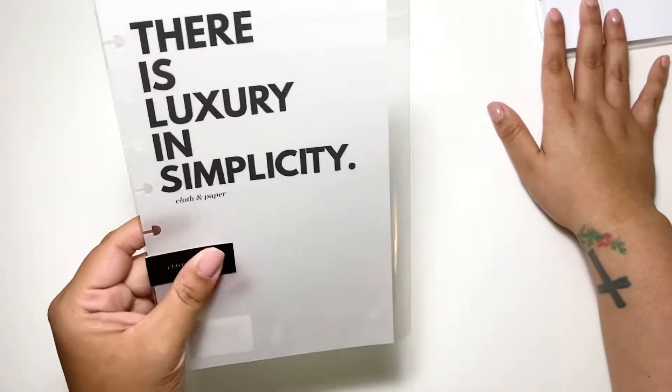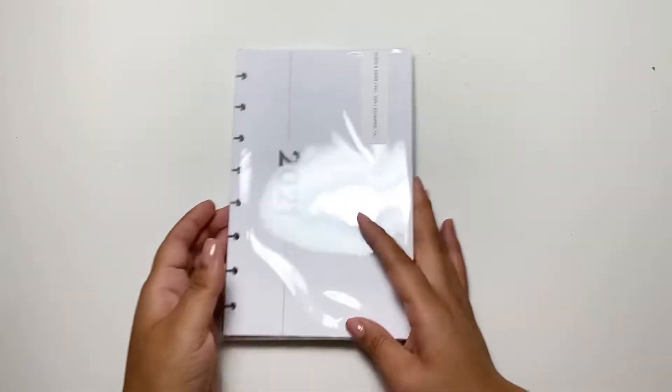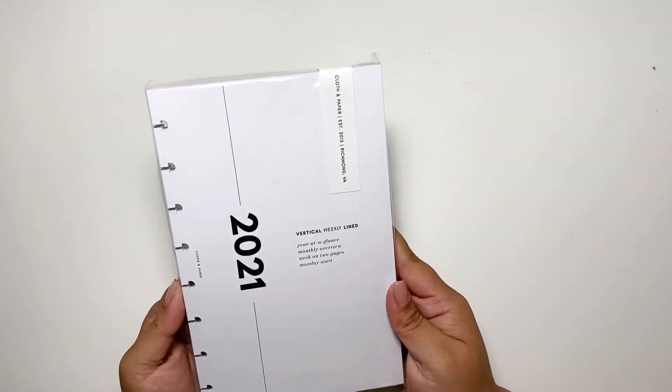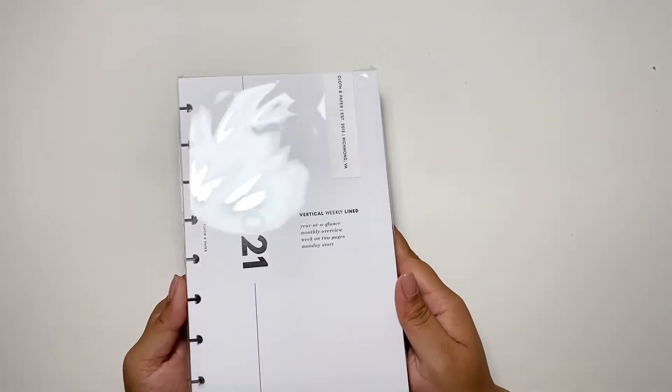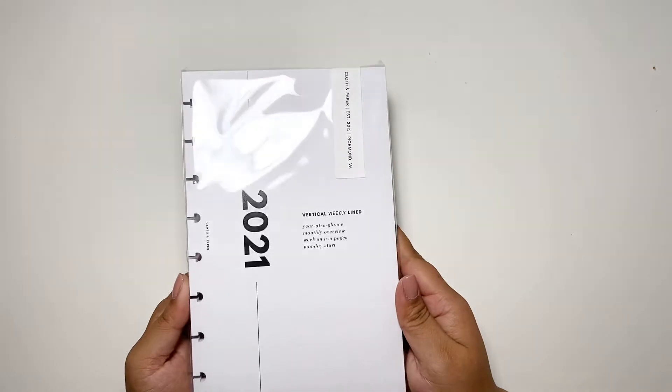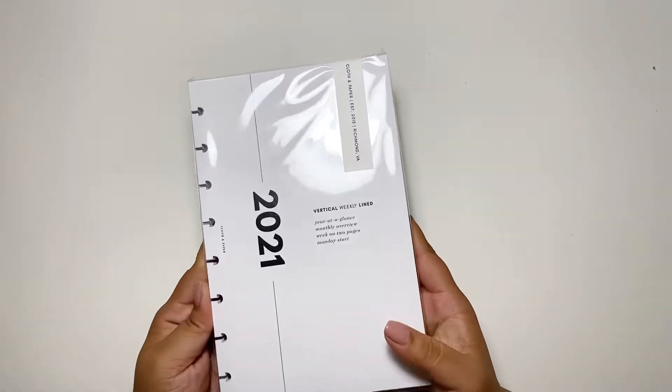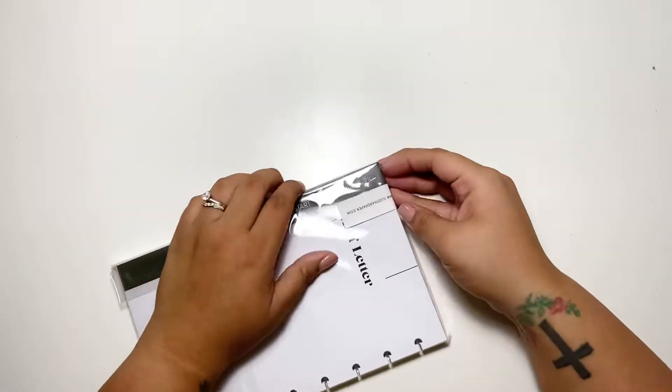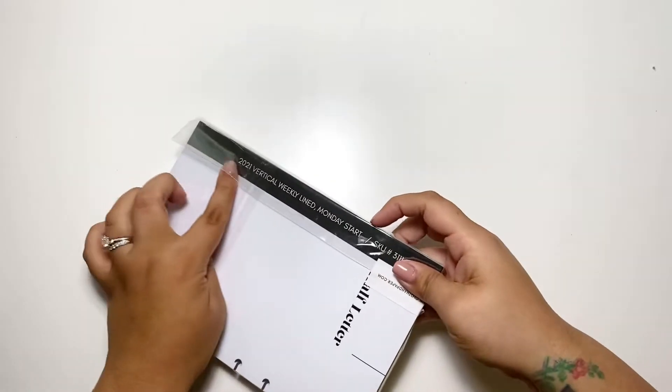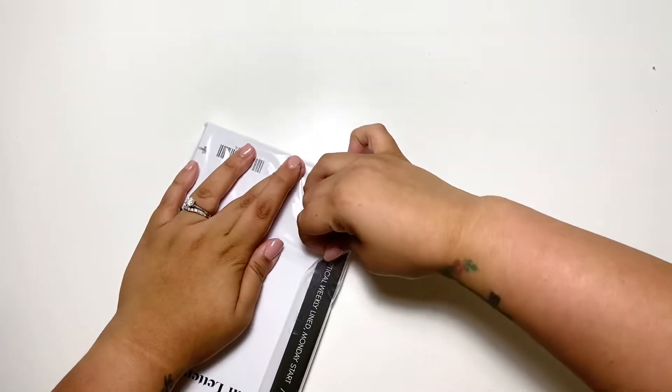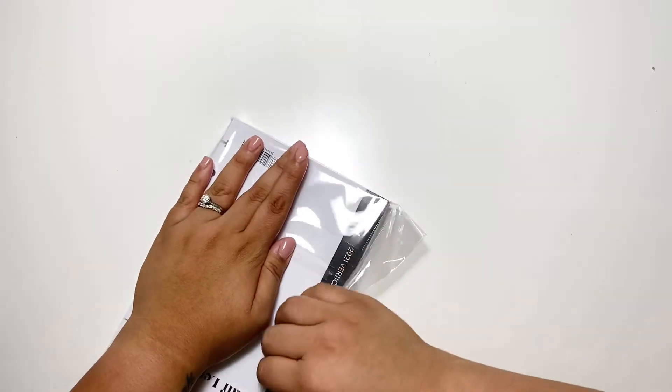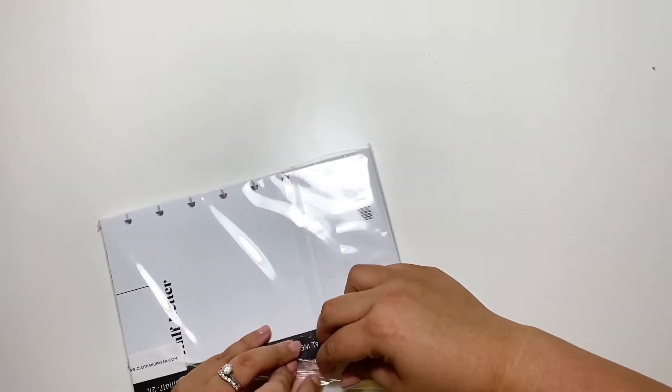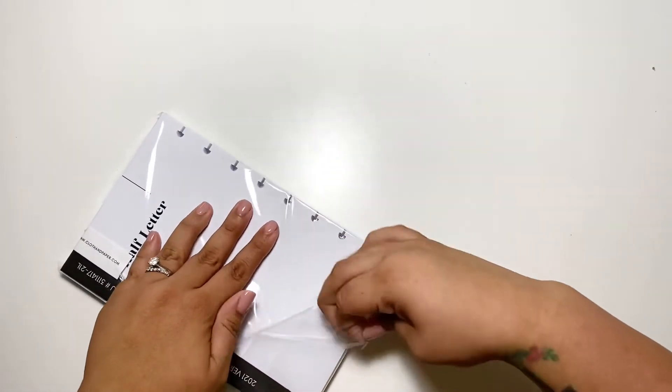And then I had to get the 2021 vertical lined planner inserts. I am so excited. This is exactly what I wanted. I'm really looking forward to it. Okay, these are very secured in here.